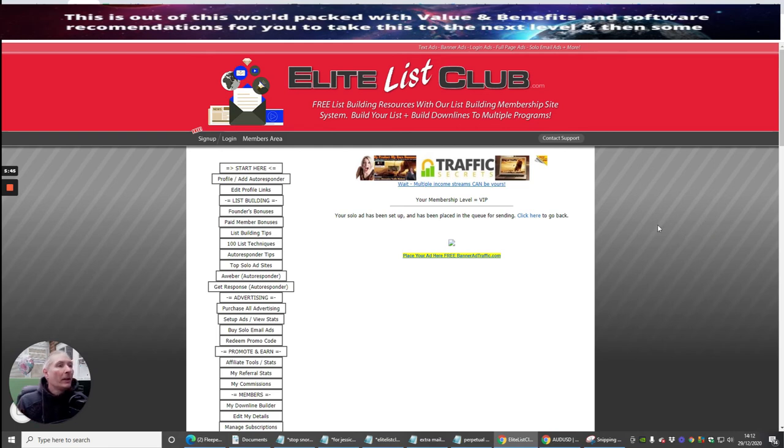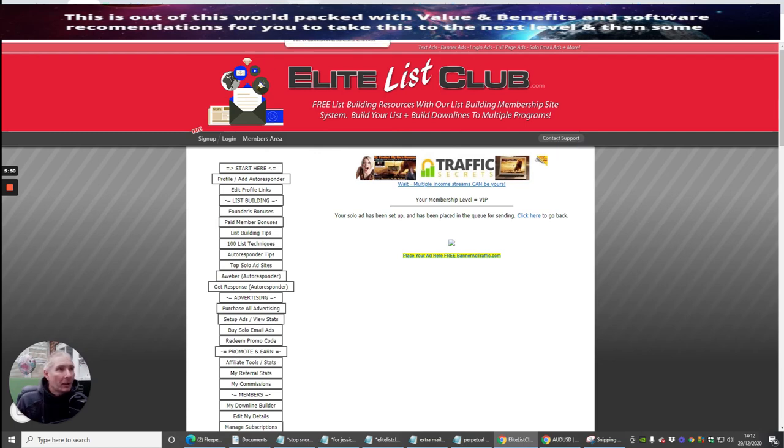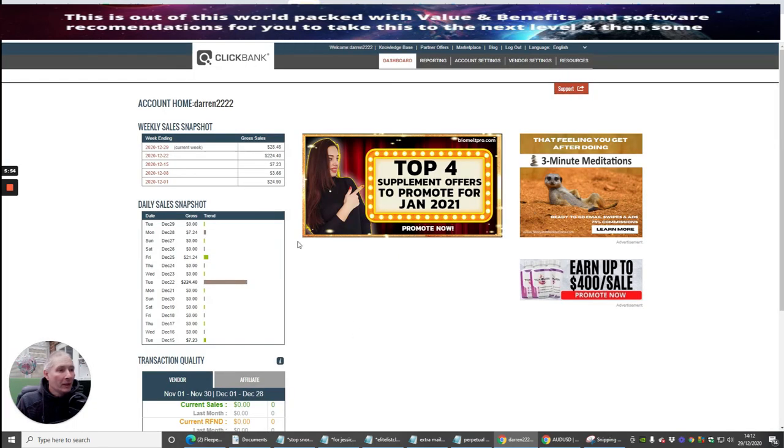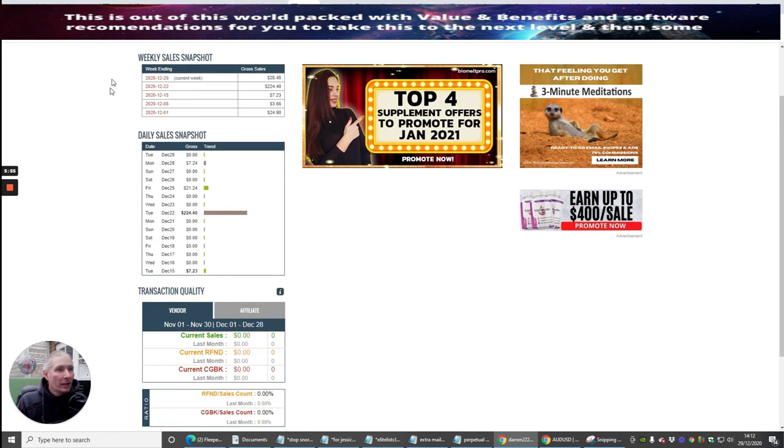And that's how we start to build revenues and money. And it does make money. There are ways to make money. This one does. I'm just going to show you a little bit of proof of income. So you'll see here that this week I made $28.48. Yesterday I made $7.24.